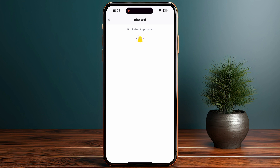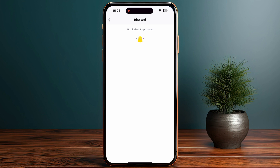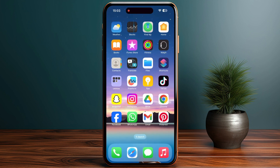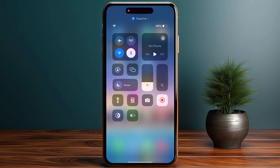Tap the cross icon next to the person you want to unblock, then tap Yes to confirm. That's how you can block and unblock someone on Snapchat. If this video helped you, make sure to like and subscribe to the channel — see you in the next video!